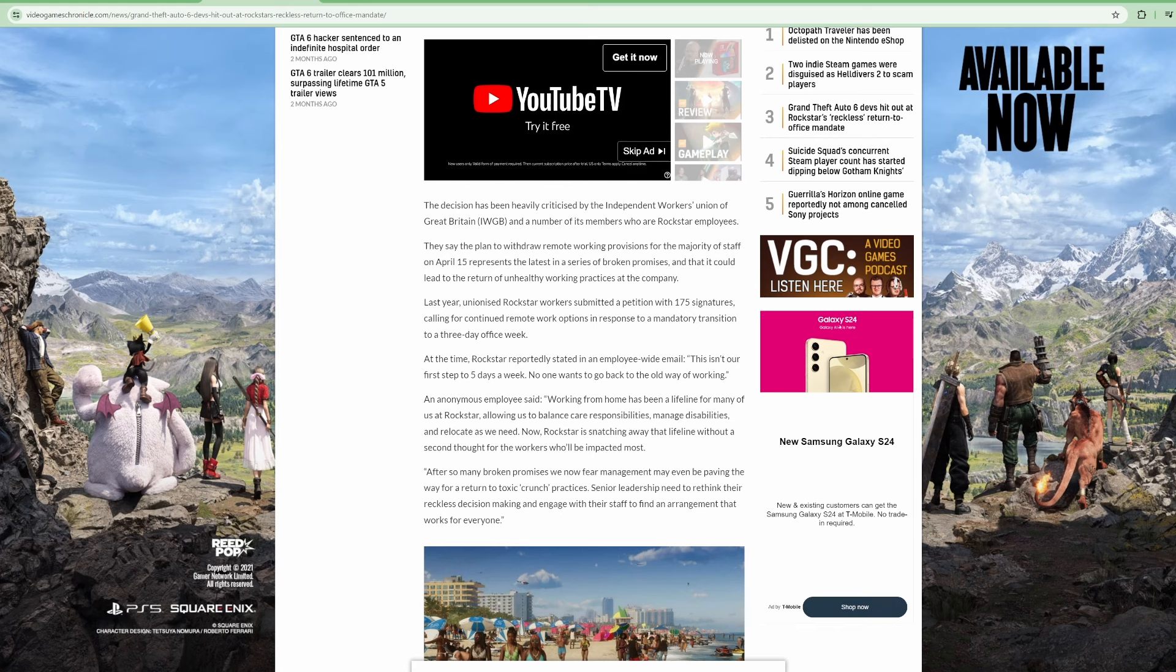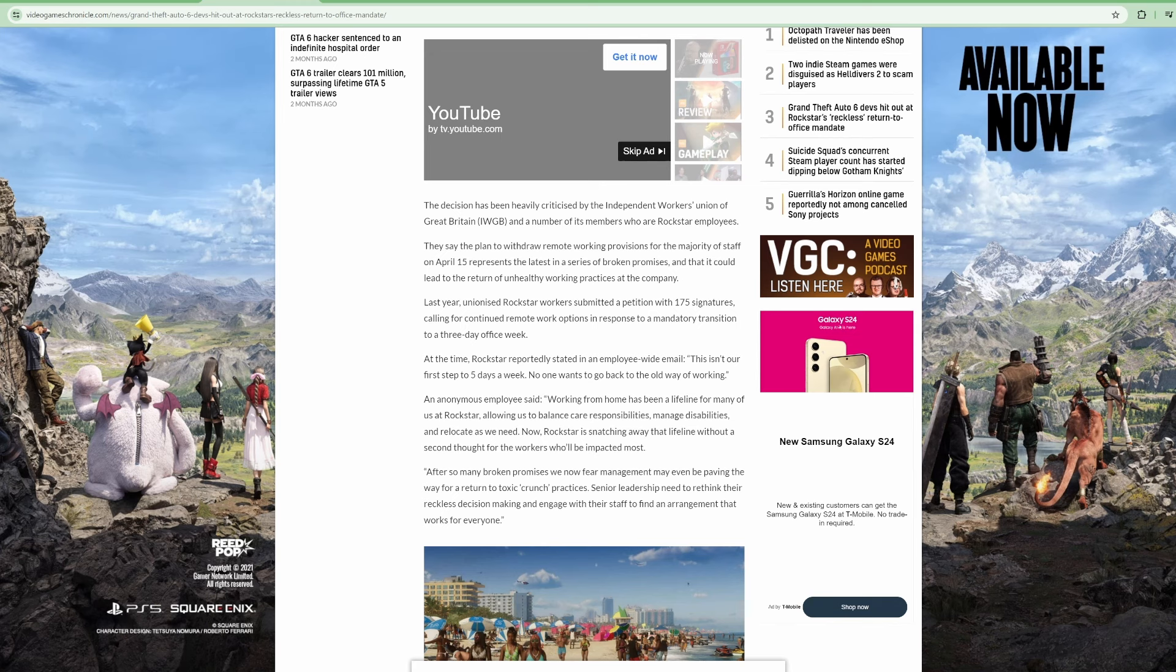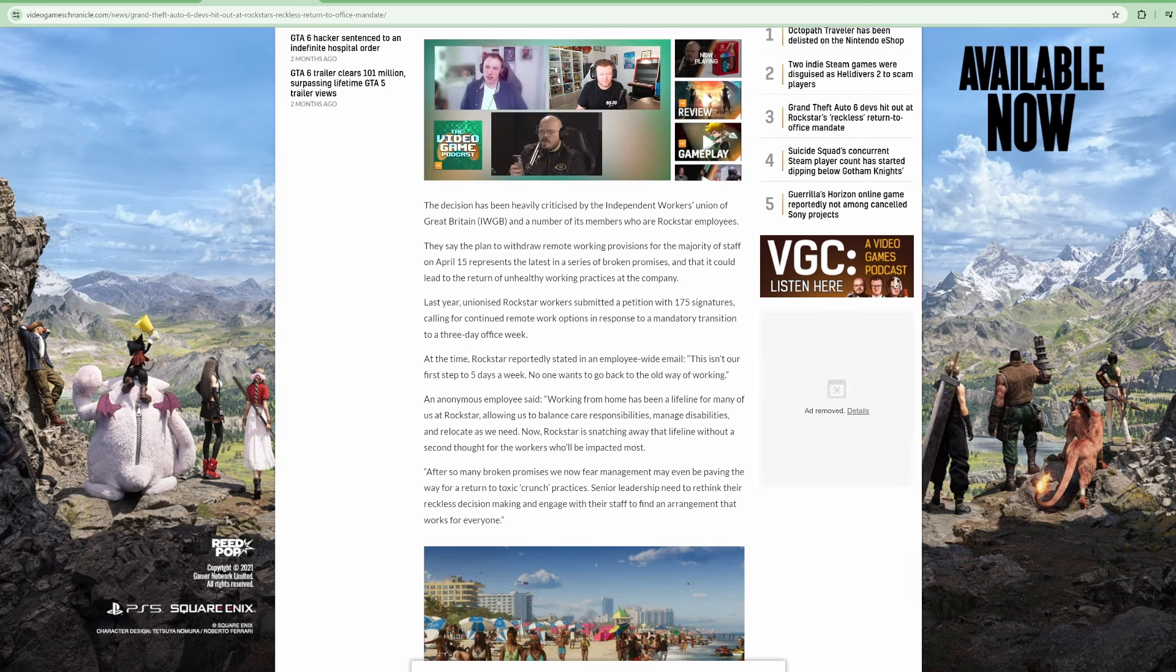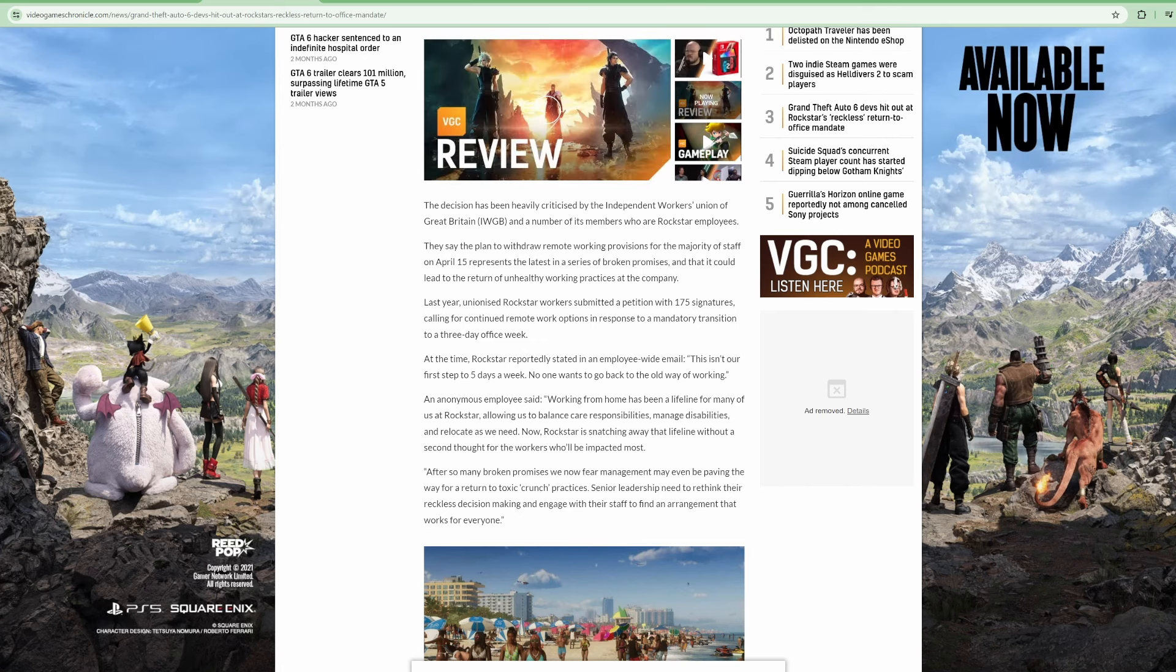They say the plan to withdraw remote working provisions for the majority of staff on April 15th represents the latest in a series of broken promises and that it could lead to a return of unhealthy working practices at the company. Last year, unionized Rockstar workers submitted a petition with 175 signatures calling for continued remote work options.